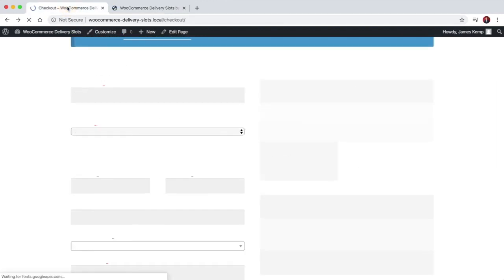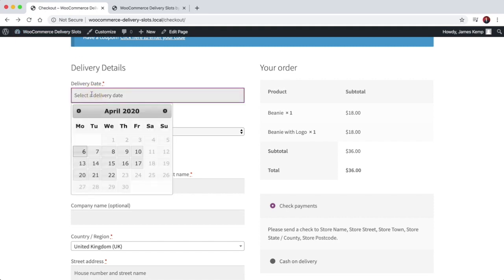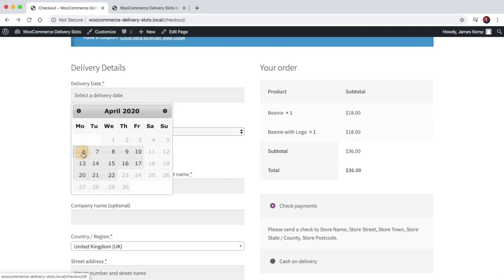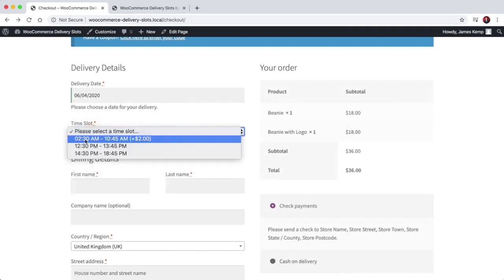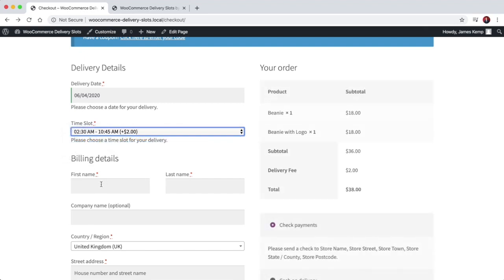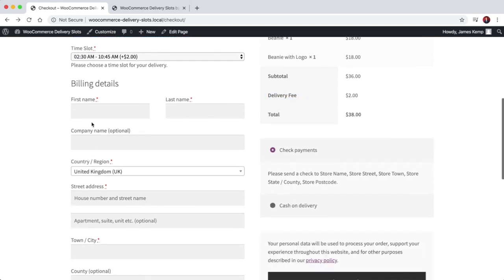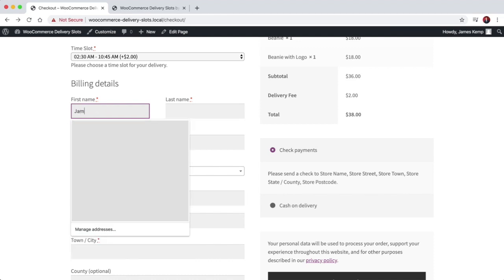Now if we look at the checkout page and click the delivery date field, you can see the date picker shows up. We can choose which day we want our delivery — say the 6th of April — and we want it to arrive between 2:30am and 10:45am. You can see it adds the additional fees to the order, and then we can process the order as normal.